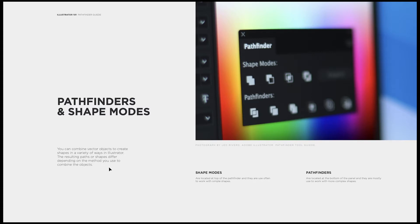Before all of that, let's read the concept from the actual Adobe Illustrator website. They said: you can combine vector objects to create shapes in a variety of ways in Illustrator, and the resulting path or shapes differ depending on the method you use to combine the objects. In other words, you can combine or trim shapes using the Pathfinder tools. There are two of them: the Shape Modes and the Pathfinders. The Shape Modes are located at the top and the Pathfinders at the bottom. Shape Modes are generally used for simple shapes, and the Pathfinders are mostly used for more complicated shapes.